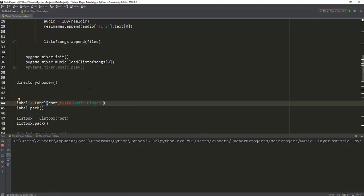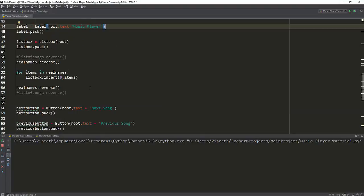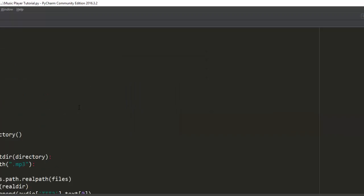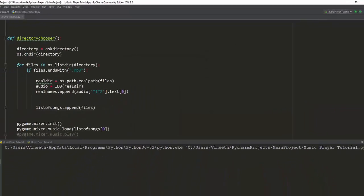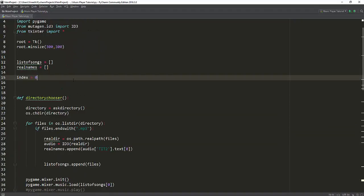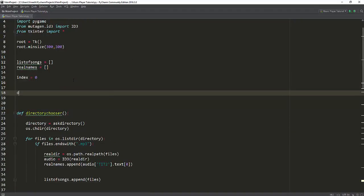We have most of the stuff completed. We have a list which shows all our songs in our folder and we have three buttons. So what else do we have to do? Right now let's add the functionalities to the buttons so it can actually move to the next song, go back to the previous song, and actually stop music. To do that you're going to need to define a few functions.